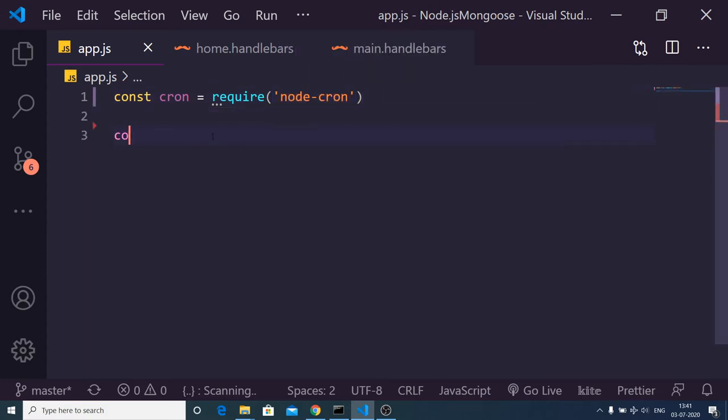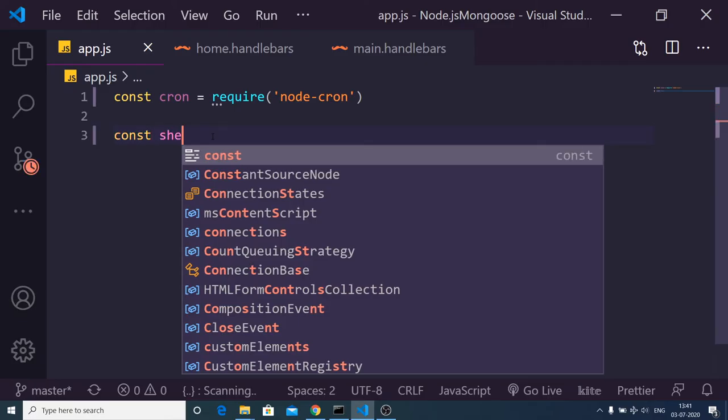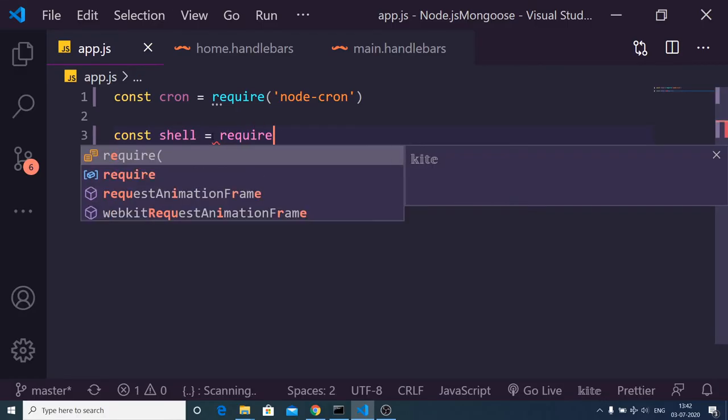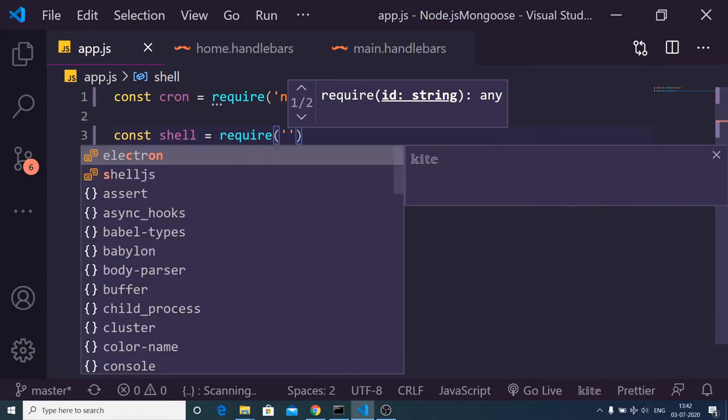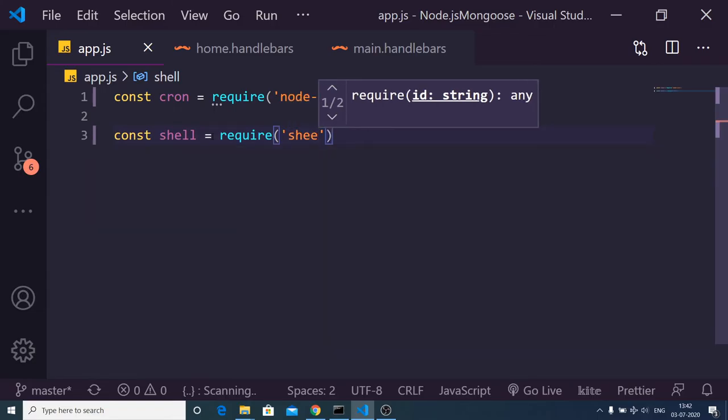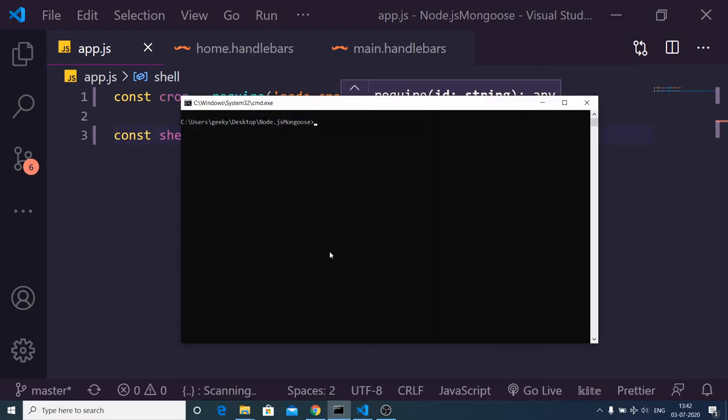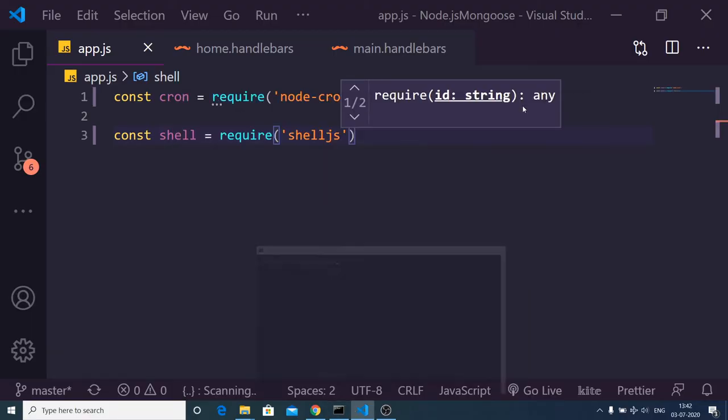After getting this module, I have also imported one other module which is shelljs. Just go to the command line and install this module: npm i shelljs. This module is helpful in interacting with the shell or command line.